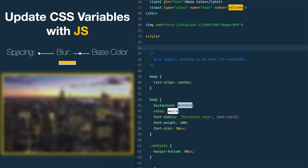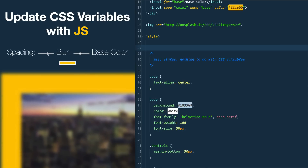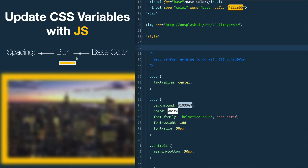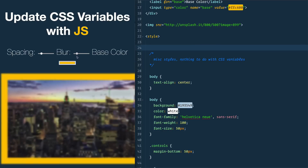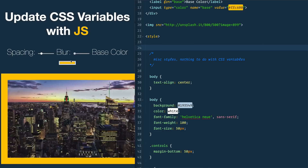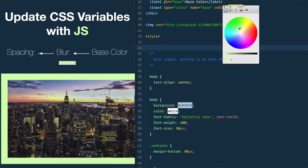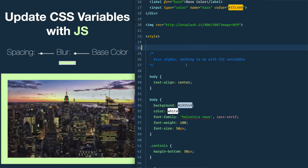I've got three variables — spacing, blur, and base color — and when I change one of those like spacing, it will immediately update wherever that variable is referenced on the page. Same with blur; I'm only using that on this image here but as I change it it's going to update. And then base color — I'm using it for the background of this image as well as the color of this JS highlight, so when I change that color it updates everywhere it's referenced.